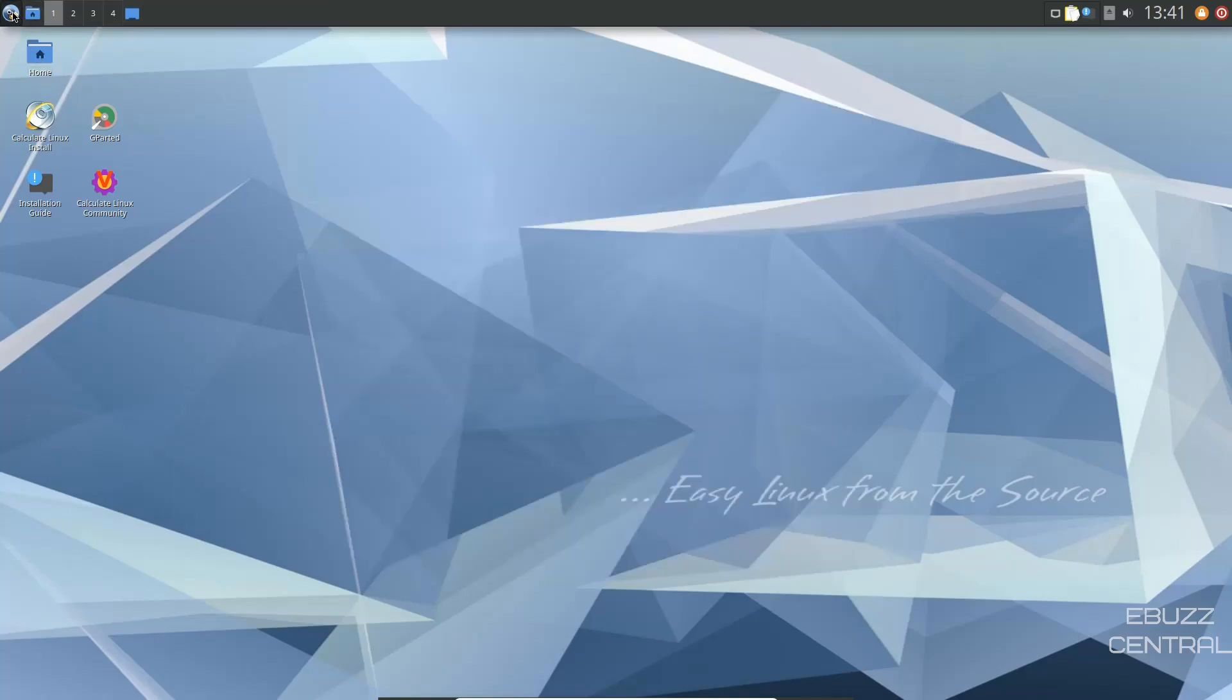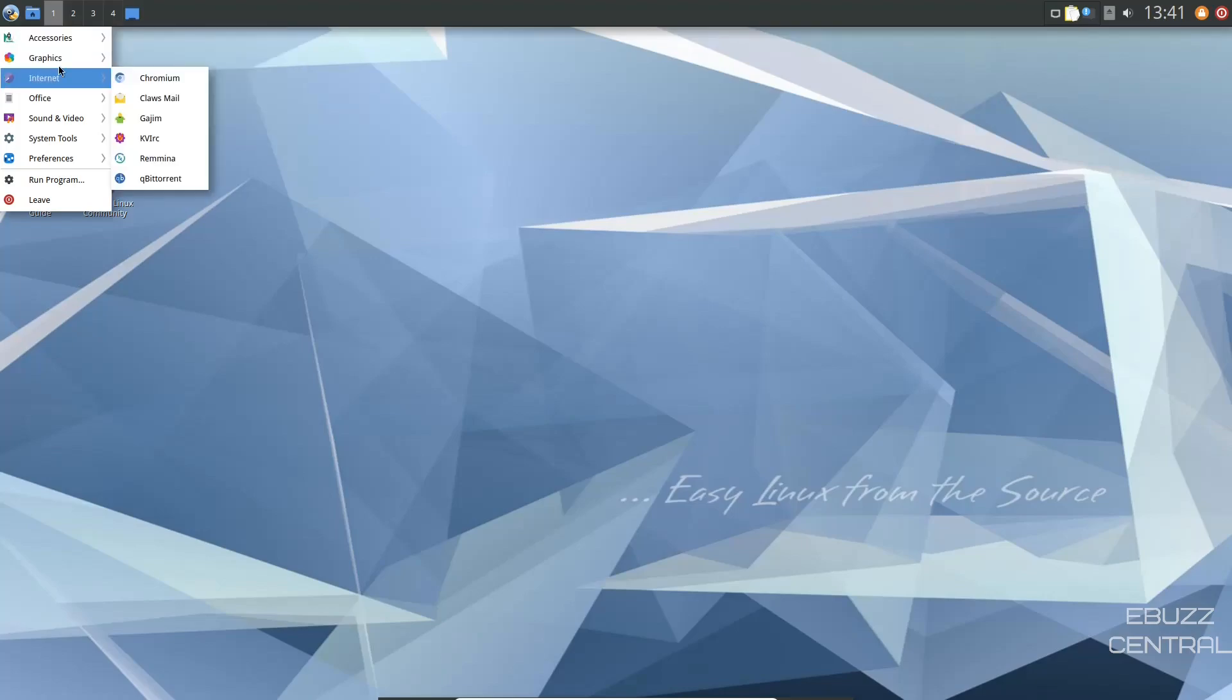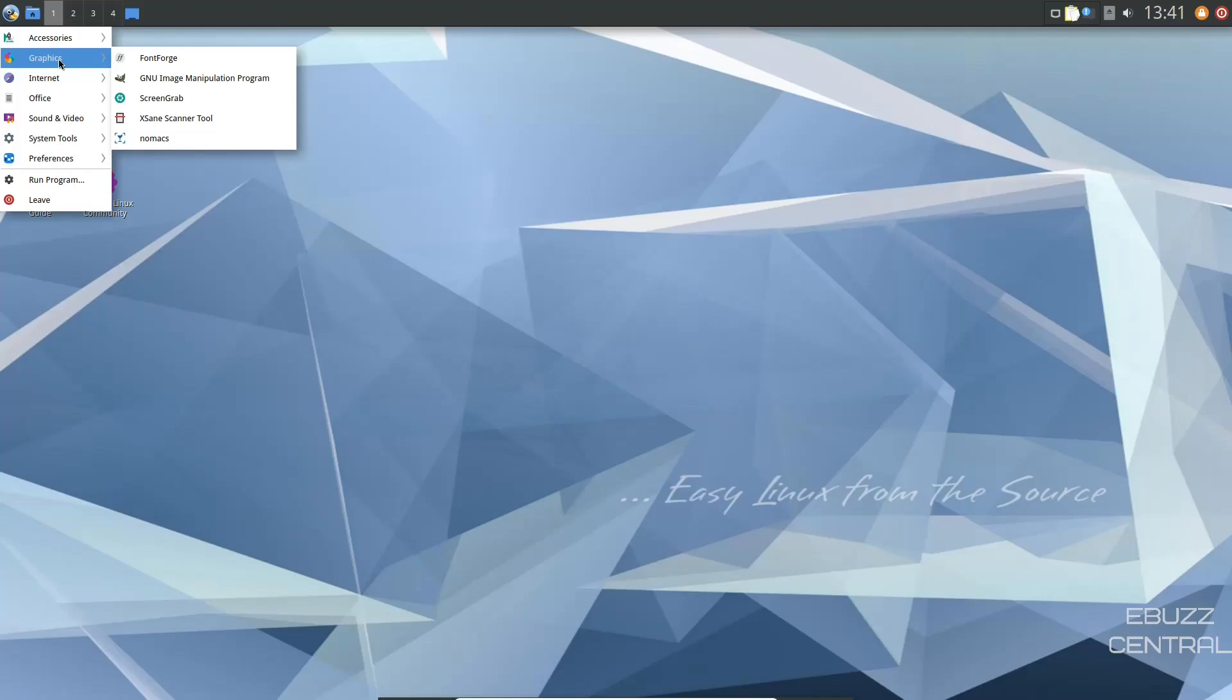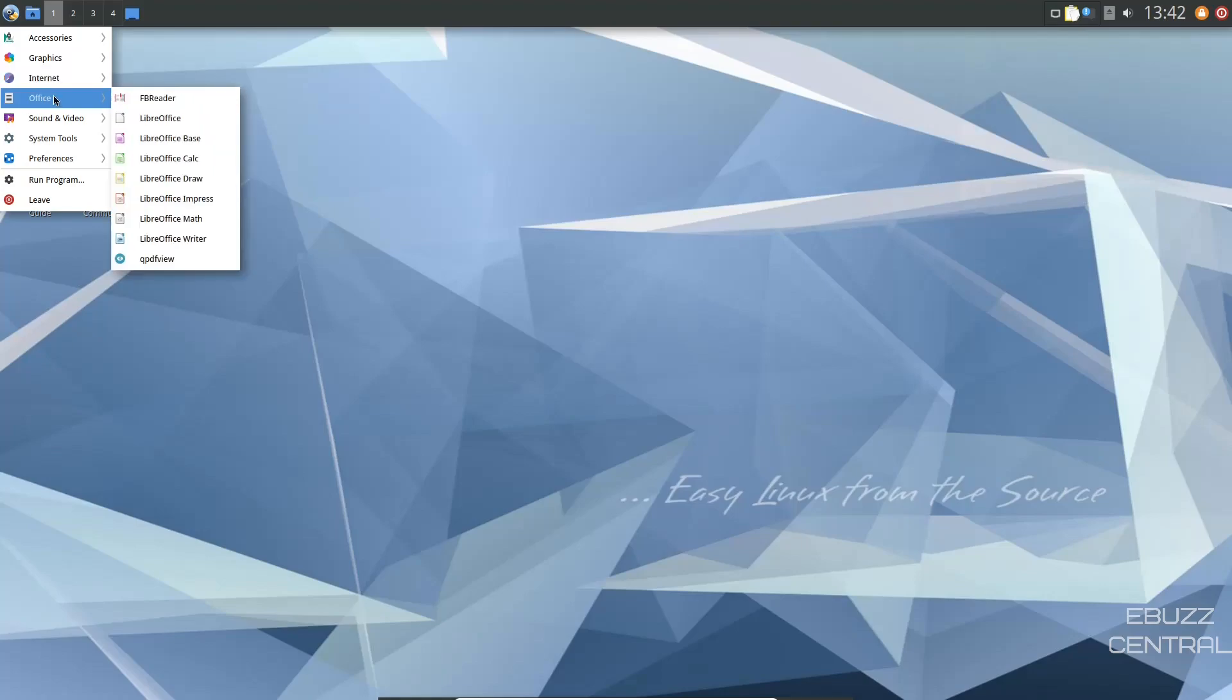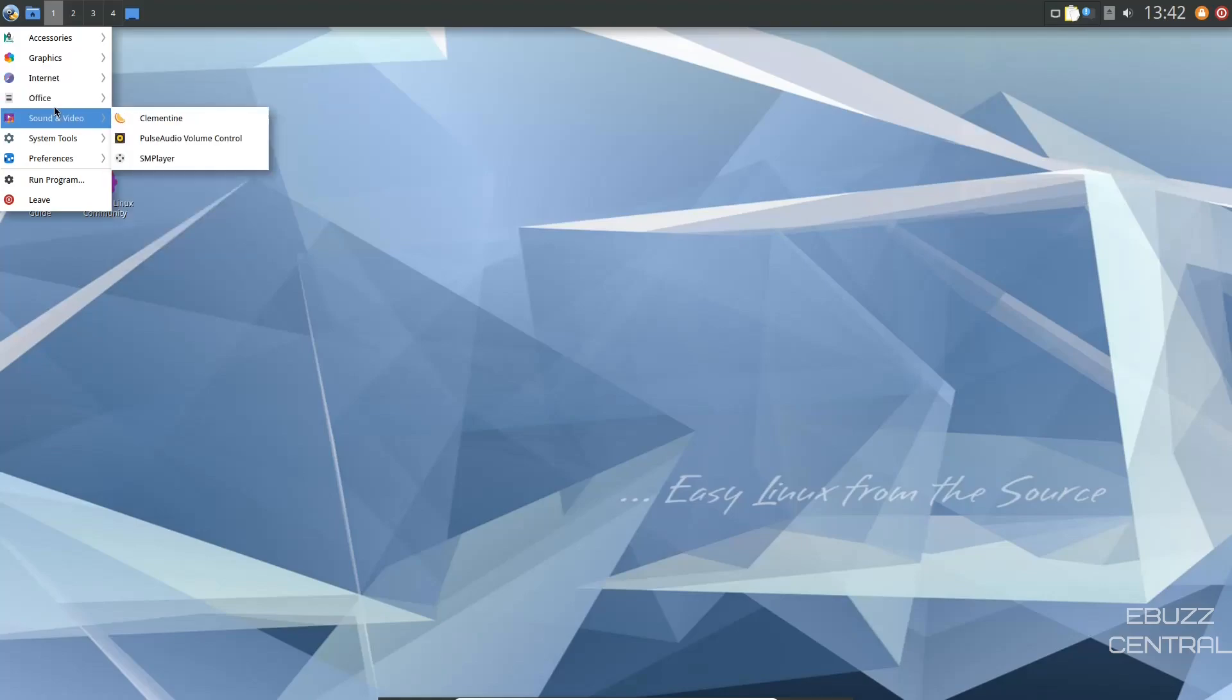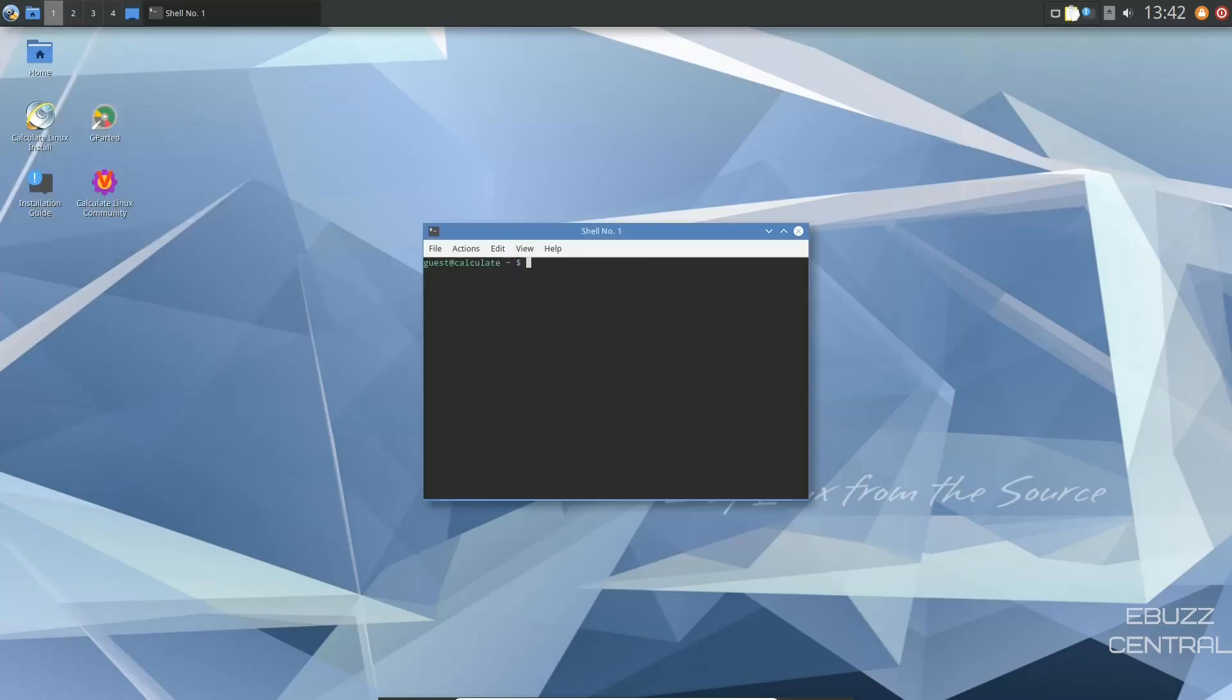Over to the calculate app menu, drop down. You have accessories. You've got Feather Pad, calculator, PCMan. We just looked at graphics, Font Forge, GIMP's installed out of the box. Internet, you've got Chromium, you've got ClawsMail, Remmina, qBittorrent, LibreOffice Suite, Sound and Video. You've got Clementine, Pulse Audio, Volume Control, System Tools. You've got CPU-X, Gparted, QDirStat, QTerminal. Let's go over and check out the QTerminal.